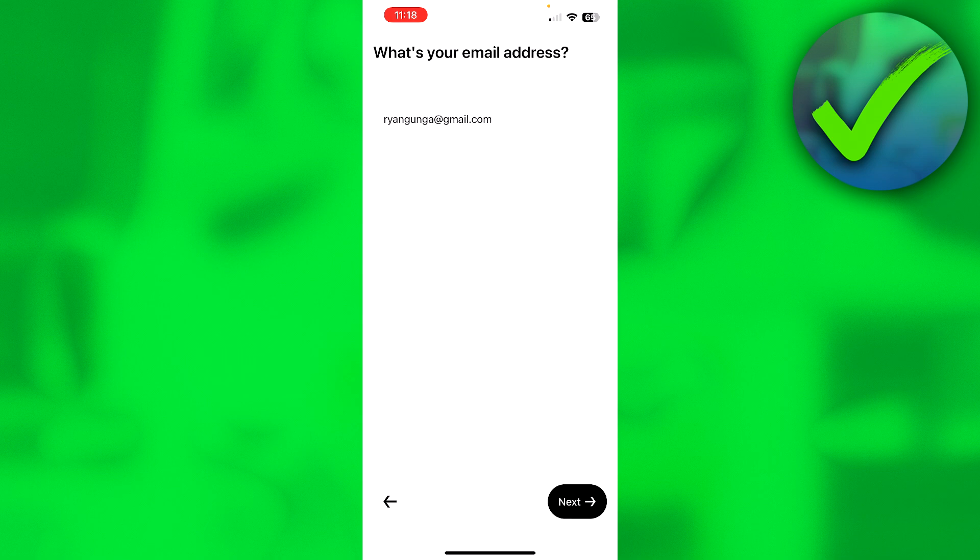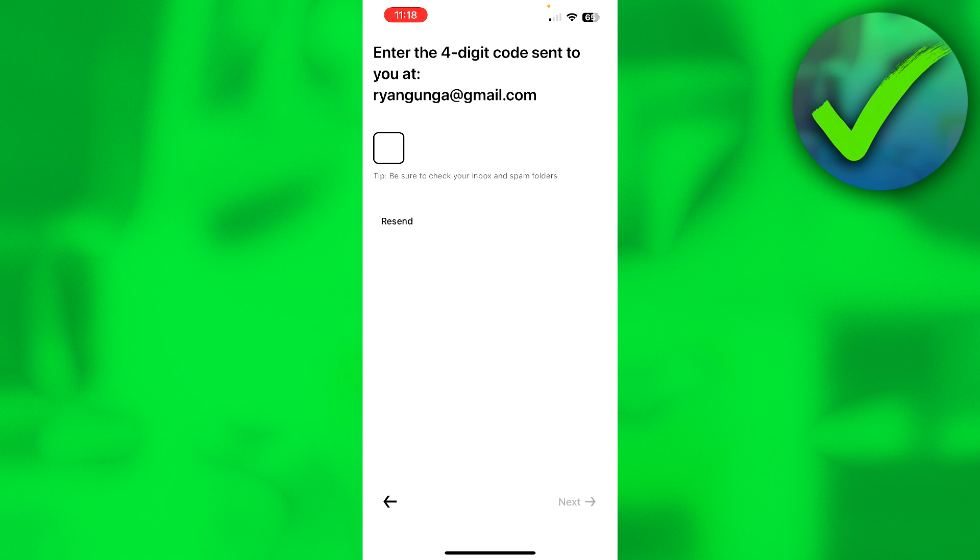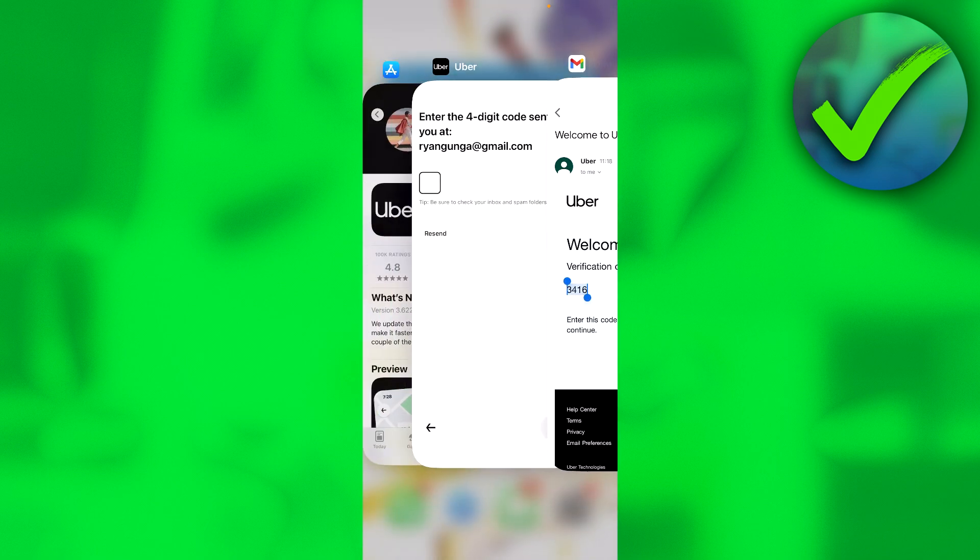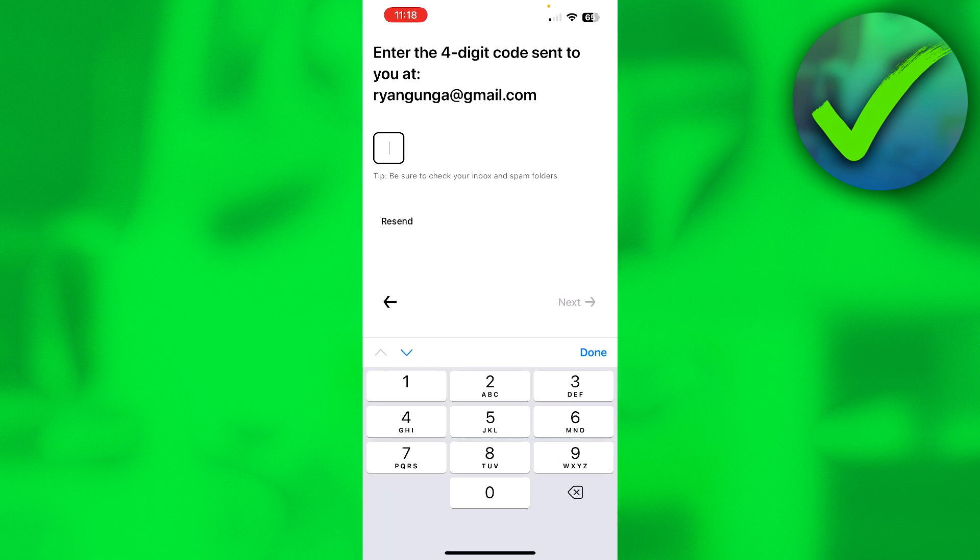Here I have filled in my email address. So I'm simply just going to click on Next. Then you will get a four-digit code sent to your email, which you will have to fill in over here. This is what the email will look like. So simply just copy the code right over here. Click on Copy. Go back.